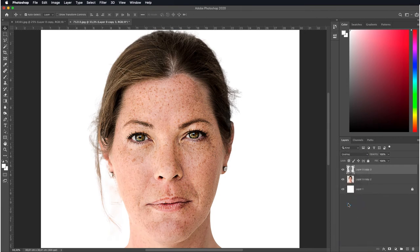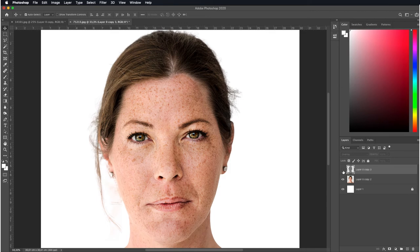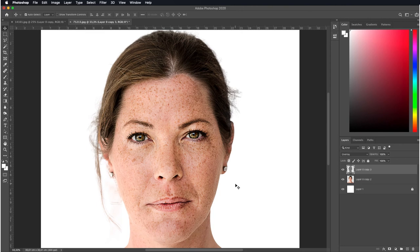Now, having the duplicated layer still selected, we change the blending mode to Overlay and as you can see, we make details like eyelashes or the hair on the face more visible.